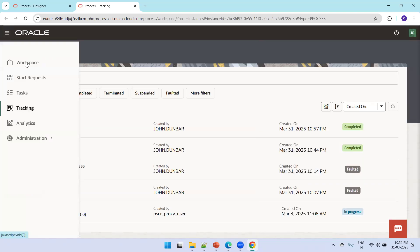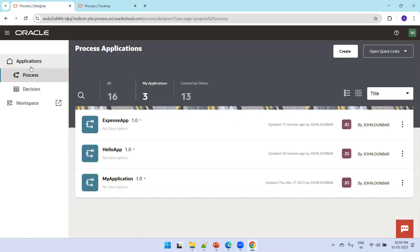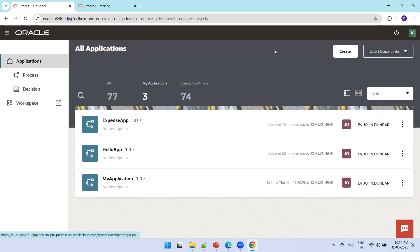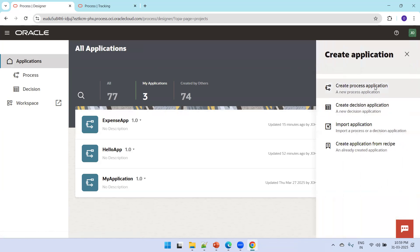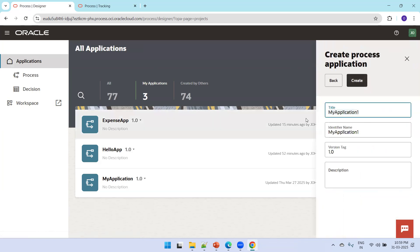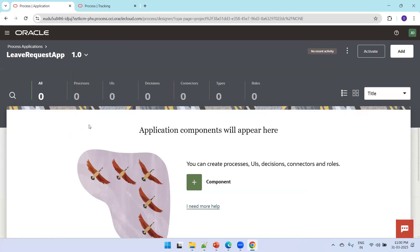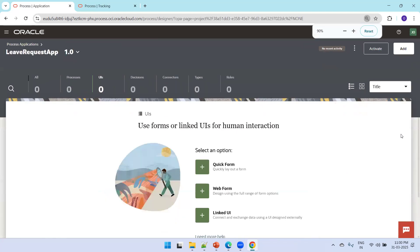Now let's design a similar one from scratch. Navigate to the process designer — in the Application area click Create. Click on Application and then Create. Name it Leave Request Application. When the application is created, open it. In this application you need to create all the required components. Since we want to submit a leave request with a name and number of days, we first need a UI. Click on UI, then click on Web Form.